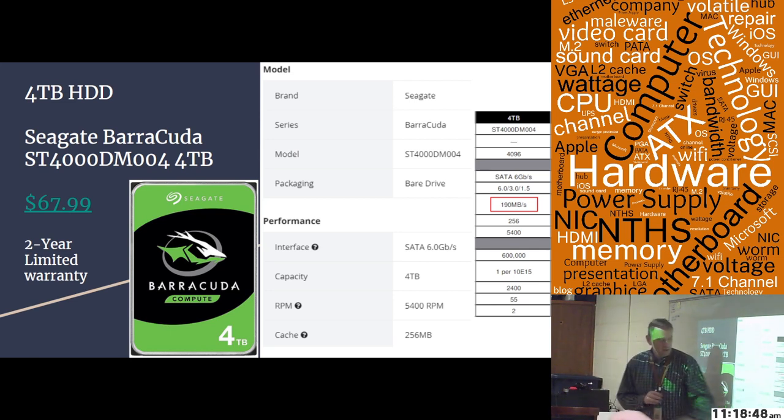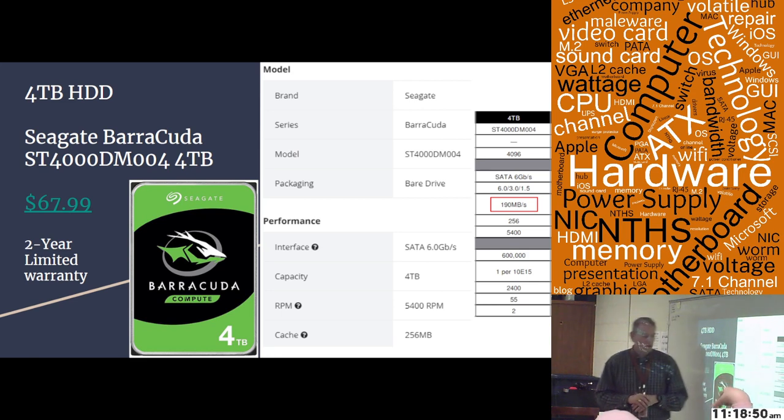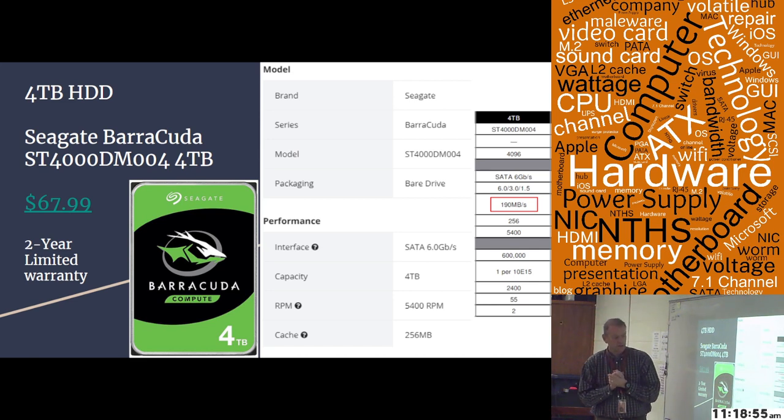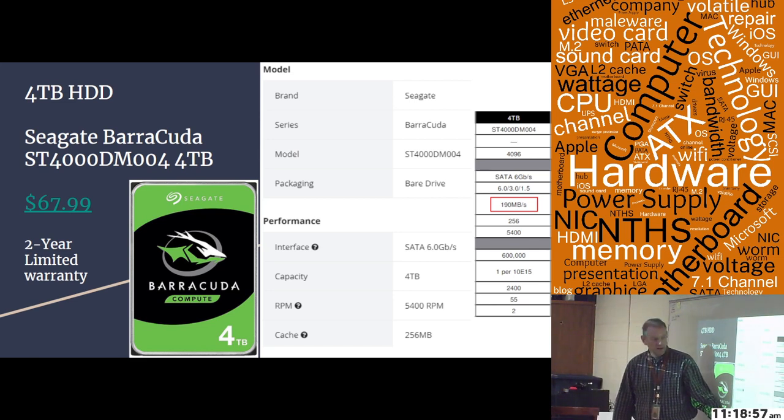It is a slower 5,400 RPM drive. But as you said, this was from a home motherboard option. You didn't care about that. It has a 256 megabyte cache on there.